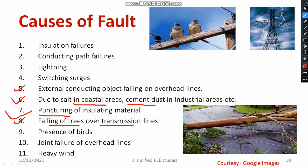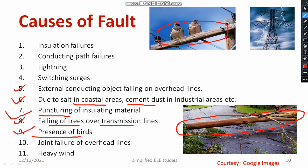Falling of trees over the transmission line is another cause. You can see a tree falling over the transmission line — it will create a lot of faults such as line-to-ground fault and line-to-line fault. Presence of birds is also a cause: birds sitting on a particular transmission line will definitely create a line-to-line fault.